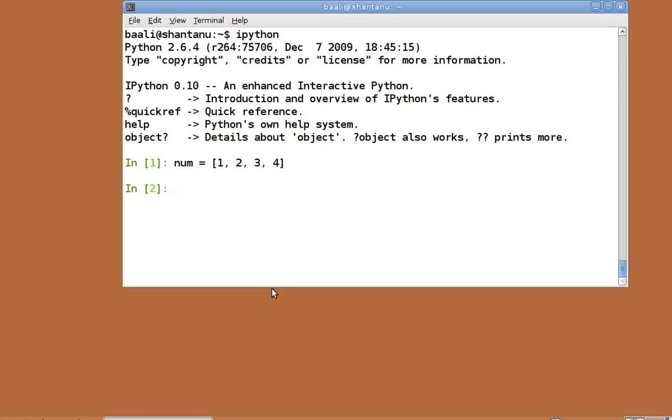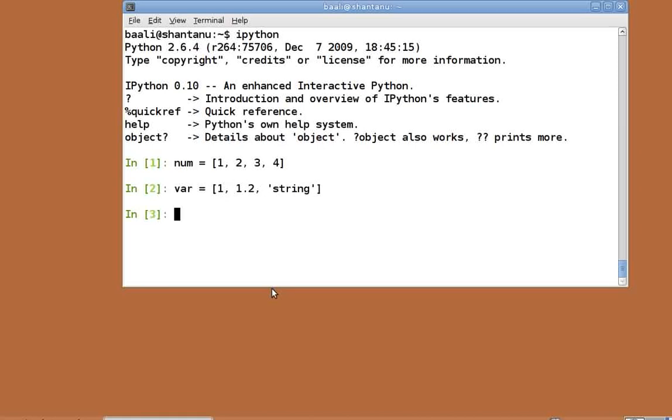One neat feature of python list is that we can store data of any type in them. We can have a list something like var equal to within square brackets 1 comma 1.2 comma within quotes string. Print var. As you can see var contains an integer, a float and a string.